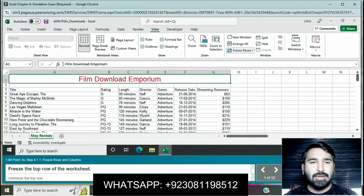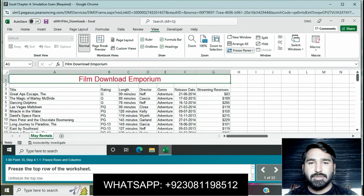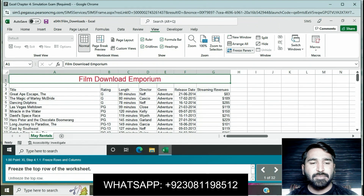Welcome to my YouTube channel RTLabGenius. In today's session we are taking Excel Chapter 4 simulation exam. I will guide you through this exam step by step, making it easy for you to follow. You can contact me for your assignment, exam, quizzes, or complete course through my WhatsApp and email, which are given in the description and shown on my PC screen.